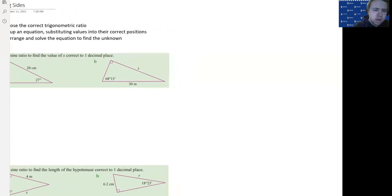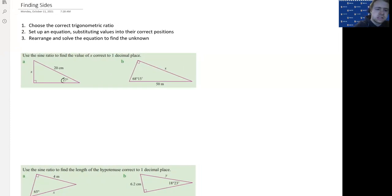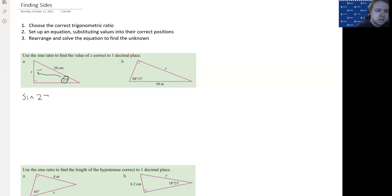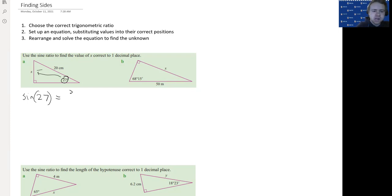Here we have the angle, the opposite side, and the hypotenuse side. We don't know the opposite side, but we do know the hypotenuse side and the size of the angle. So we're going to use sine because we have the opposite and the hypotenuse. It's going to be sine 27 — sine of the angle equals, and you can put brackets around that because that's what your calculator will do — equals the opposite, which is x, over the hypotenuse, which is 20.